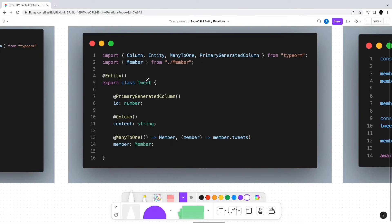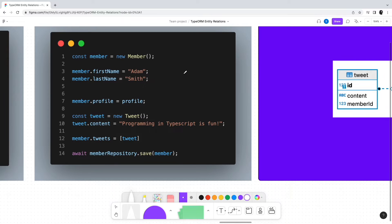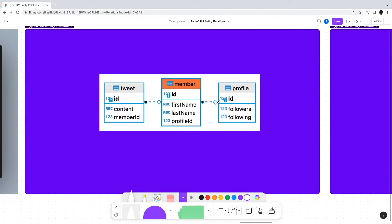The Tweet entity has an id field and a field for storing the actual content. To establish the relation with the Member entity, it has a member variable with the ManyToOne decorator targeting the Member entity, with the specific field being member.tweets. To use the one-to-many relation, we create a tweet and add it to the member.tweets array, then save the member using the member repository. We will have one record in the Member table — the Member table itself won't have any reference to the tweet records — however the Tweet table will have a memberId as the foreign key reference.